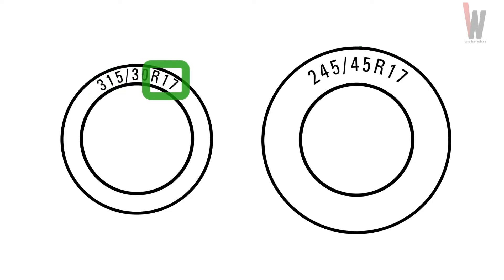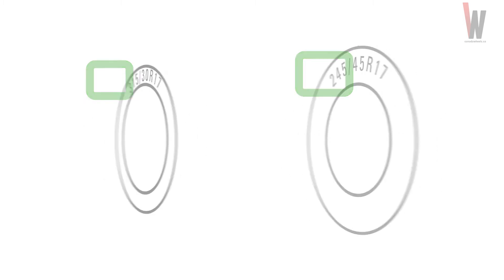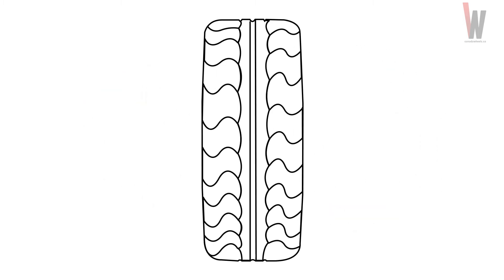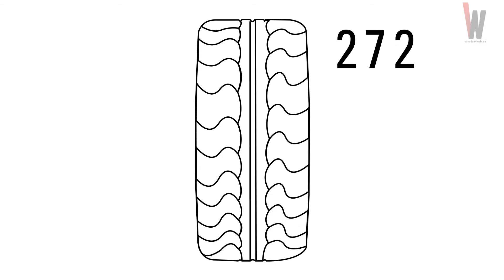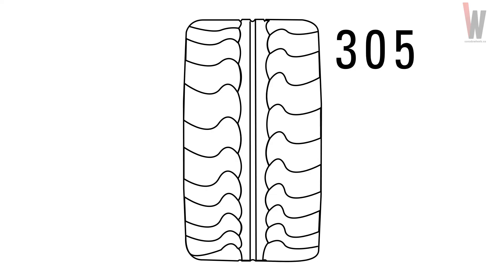The first number is the width. The higher the number, the wider the tire. For example, this tire is a 245. A 315 would look like this.